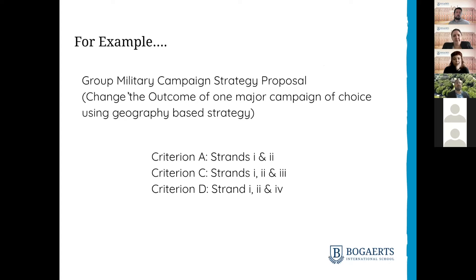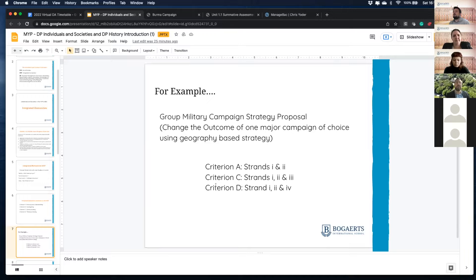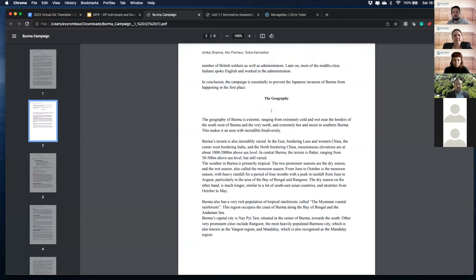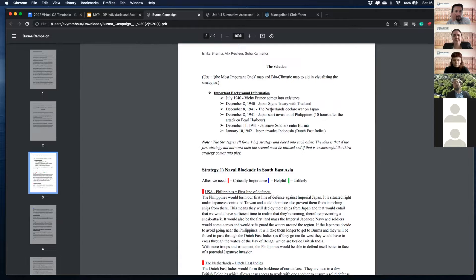As an example, there's an assignment in MYP5 where students have to imagine going back and changing the outcome of a major campaign in World War II using geography-based strategy. They have to really analyze the geography — they can't just say 'we'll build a huge air force.' They have to know, understand, and demonstrate the geography of the times, communicate effectively (Criterion C), and really analyze the geography and come up with a strategy (Criterion D). Students identify the problem, explain the geographic situation, and create a solution. This example is about Burma in World War II — imagining preventing Japan from taking Burma using creative geography, including naval blockade and alliances through multiple phases.